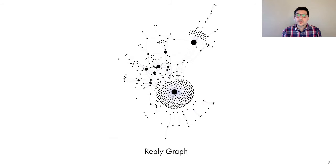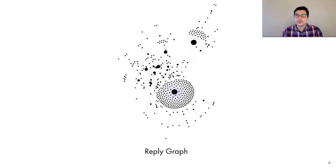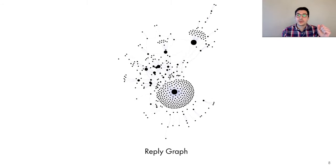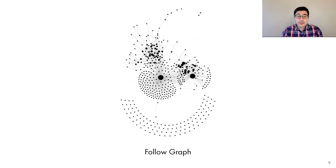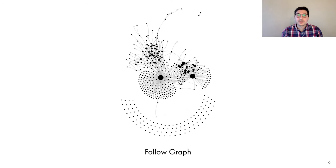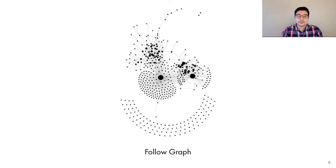We can also represent the conversation using a reply graph, which is a user-centric view of the reply tree, where one user is connected to another user if they reply to one of their tweets. Finally, we can construct the conversation follow graph, which captures the social relationships between the users. One user is connected to another user if they follow them on Twitter.